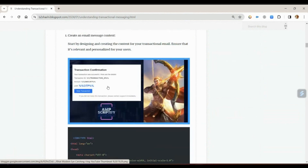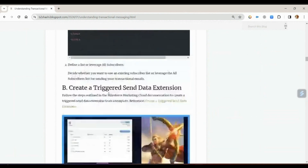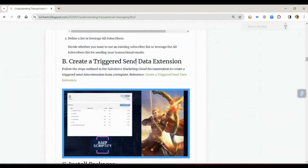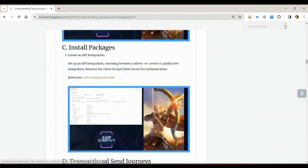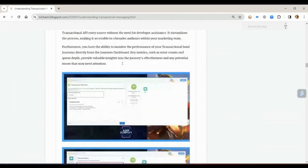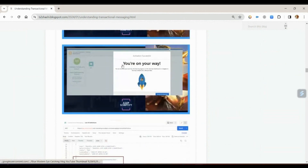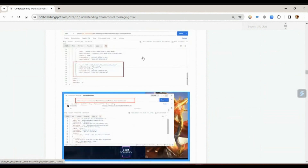I have given an example of how to create an HTML email, how to create a trigger send data extension, how to create the install package, how to configure your transactional messaging journey, and how to use Postman to trigger those APIs, validate your configuration, and send the email transactions.